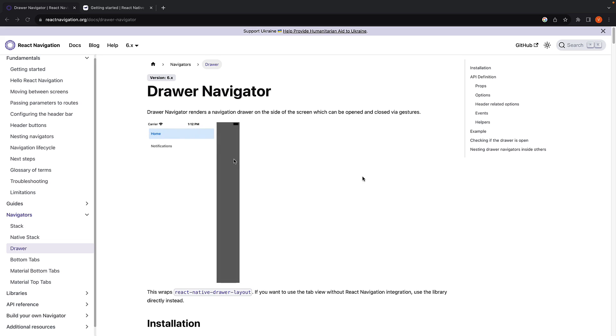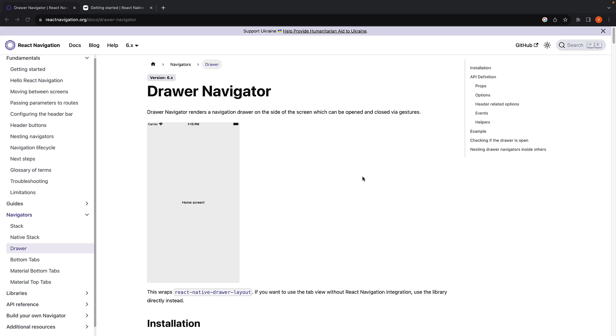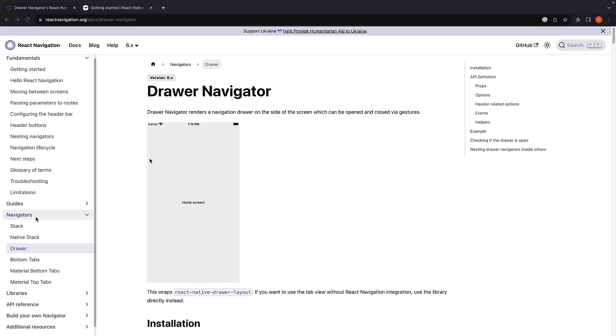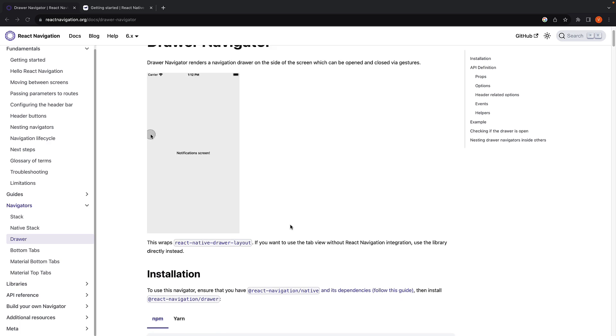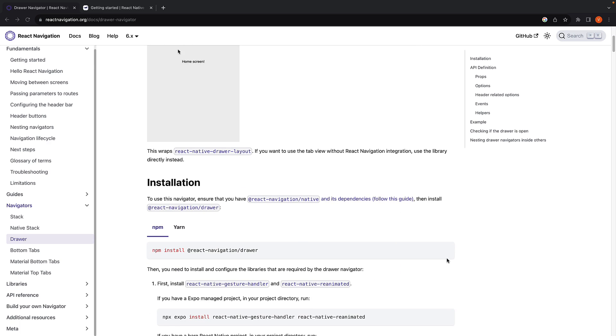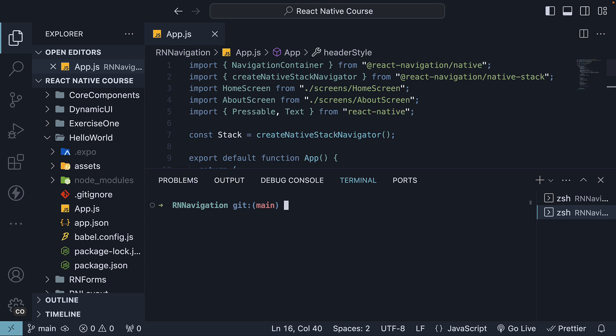First, we have to install the Drawer Navigator package in our project. I will follow the documentation for this installation to make it easier for you to track. In the React Navigation docs, under Navigator, click on Drawer. Here, scroll down and copy the installation command.